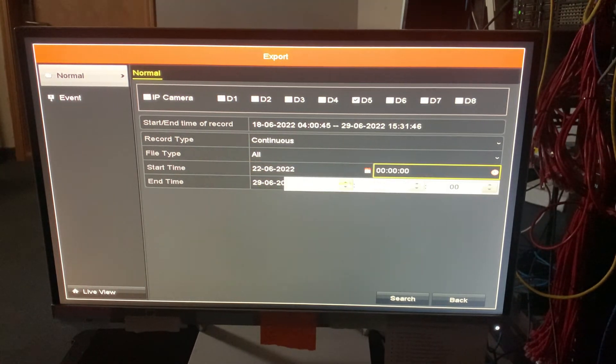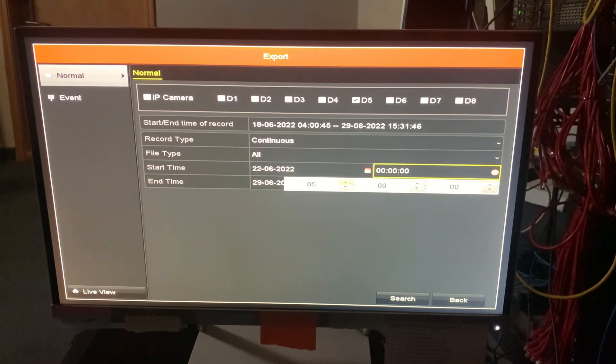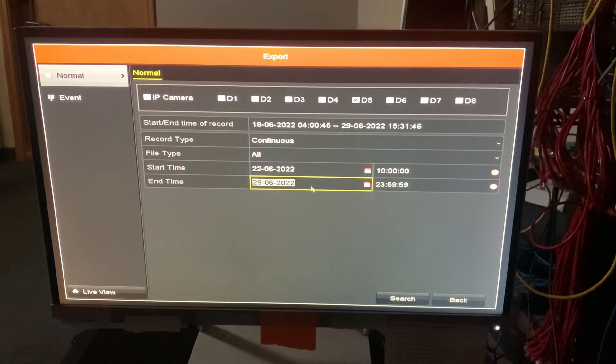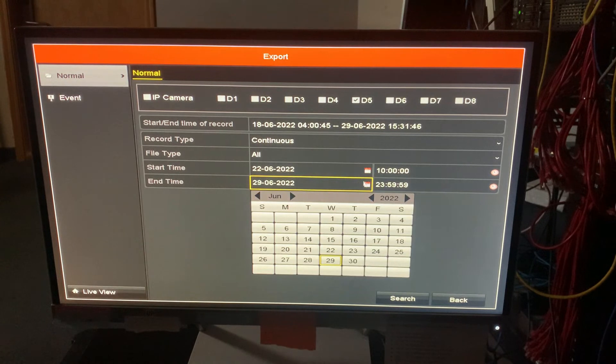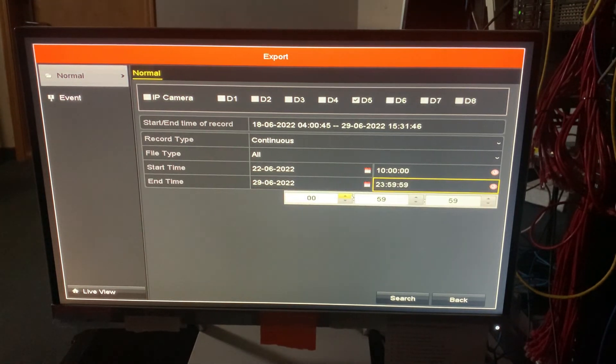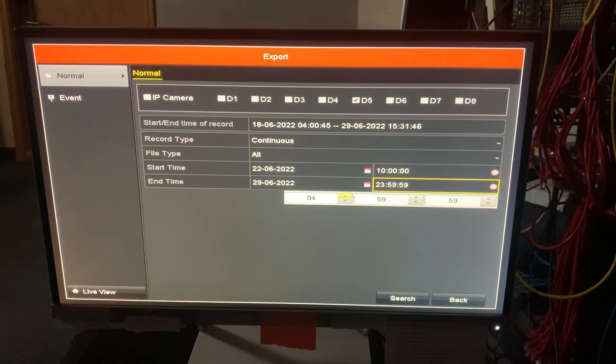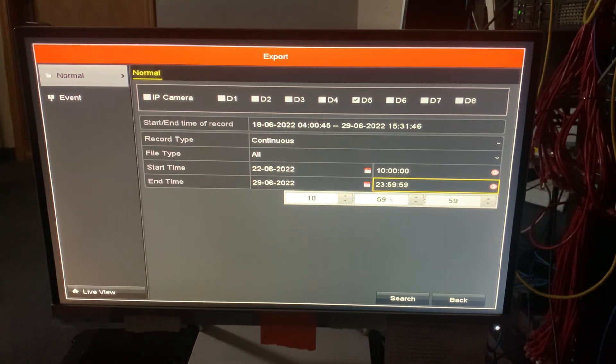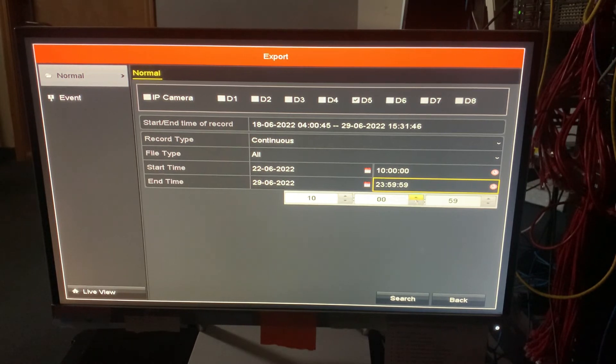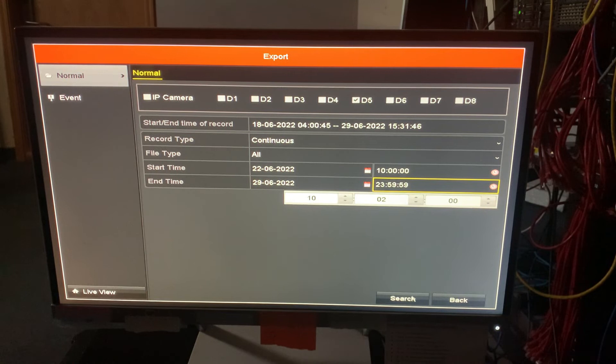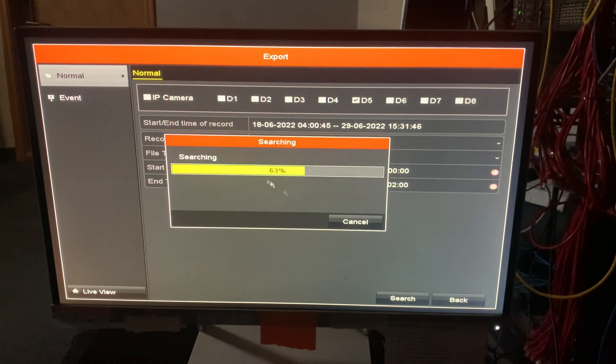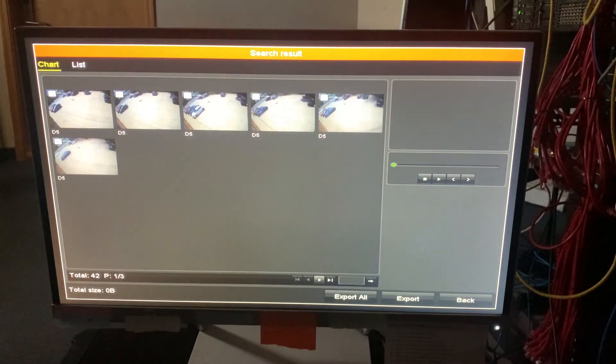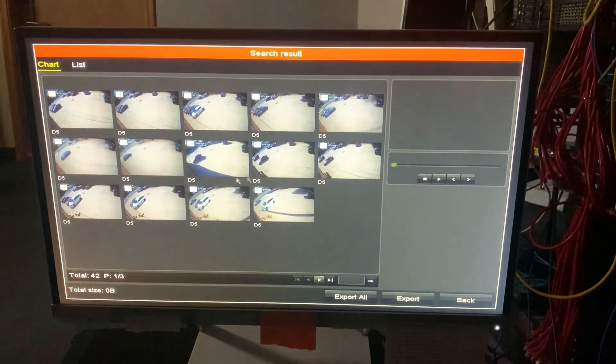And then we're going to do the 20th again. And we're going to start this at 10 o'clock AM. And then we're going to say the 20th still, which changed it already. So we'll go ahead and go back to 10. And I know I don't have a very big thumb drive, so I'm not going to save a whole big file. So we'll just do two minutes worth.